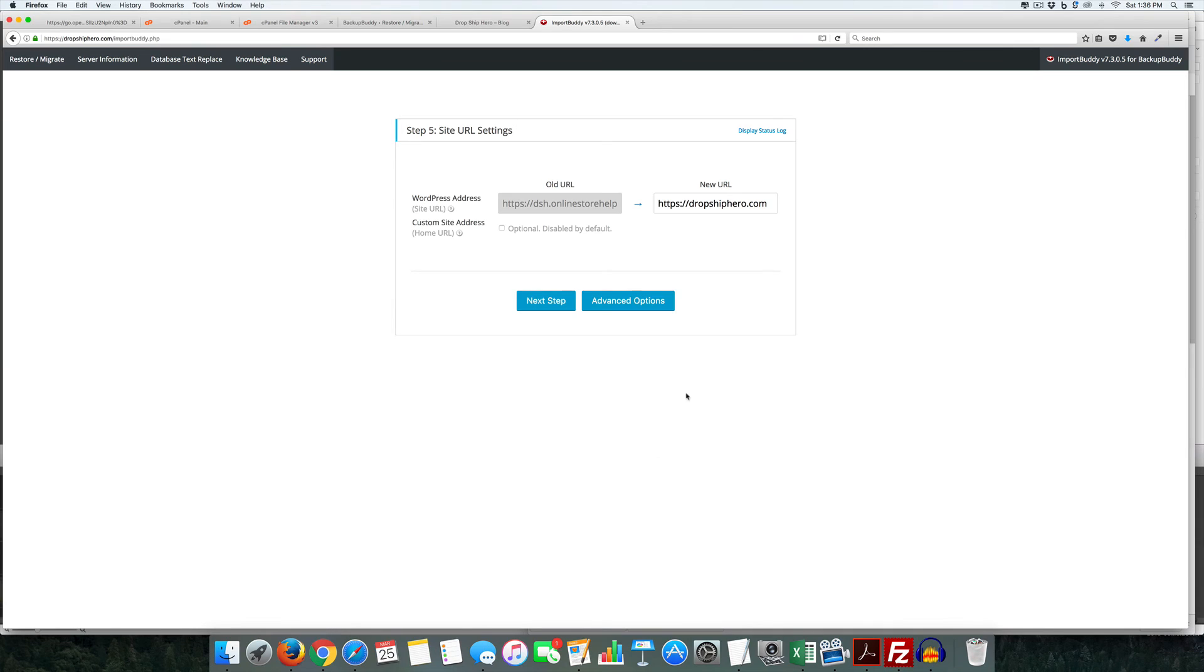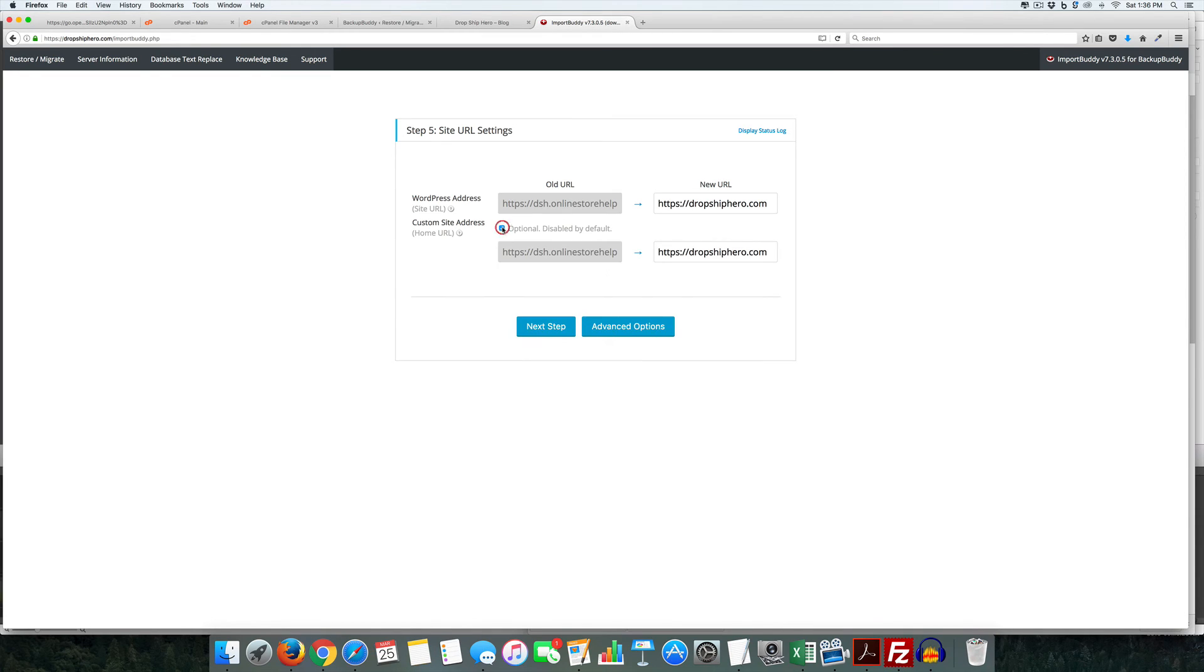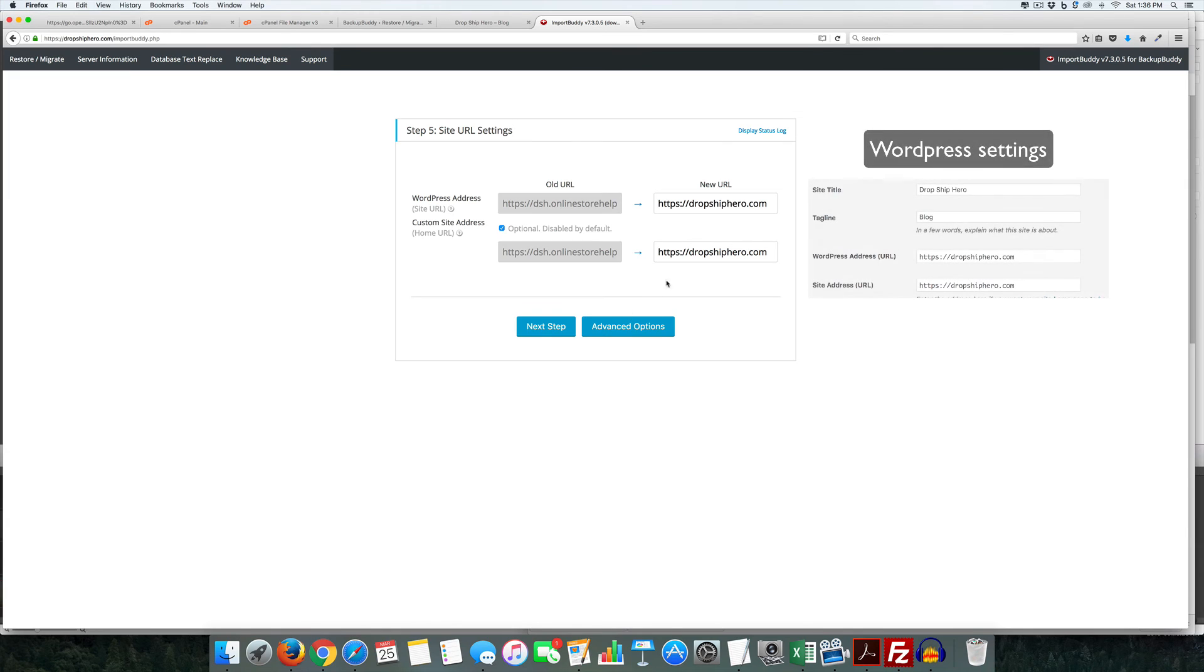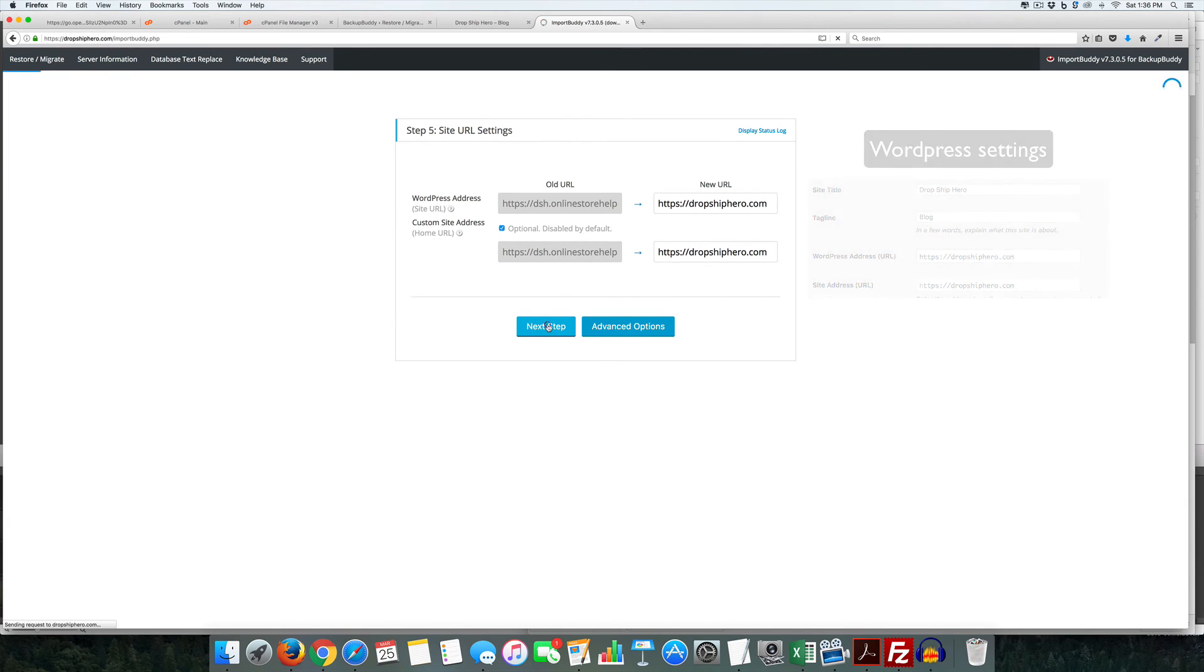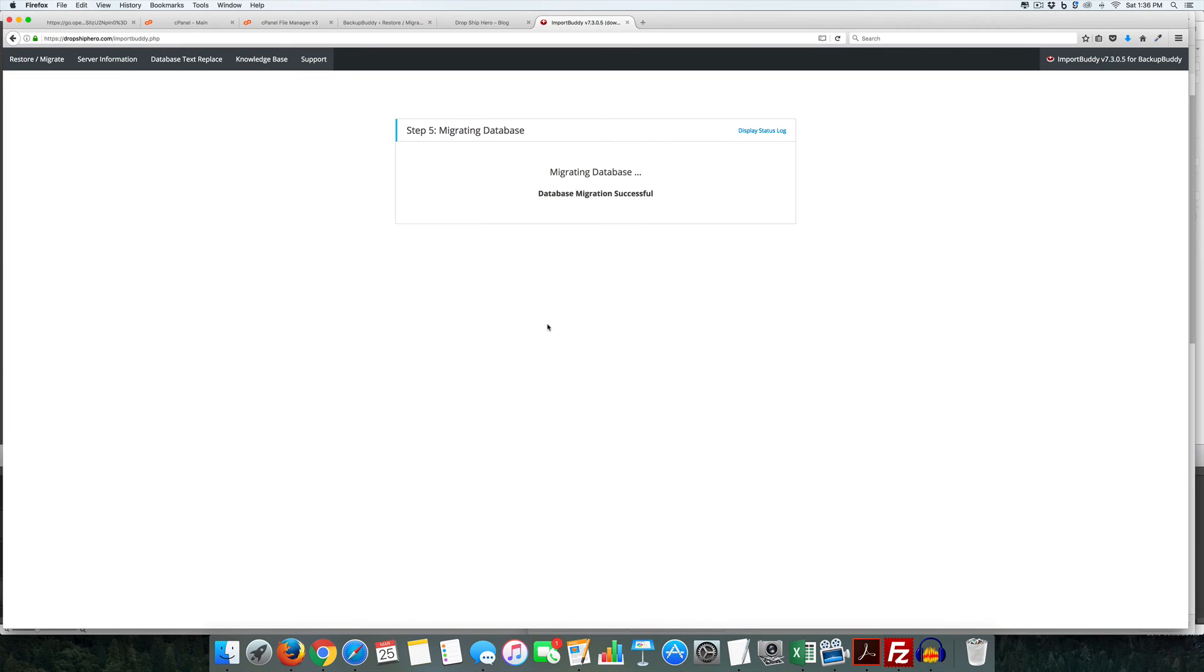And now it wants to kind of switch it over here. And so I also click this optional to make sure that it changes both of these. And you can see it's at this subdomain, it's going to be at this new domain. So this looks perfectly fine to me, I'm going to click next step.